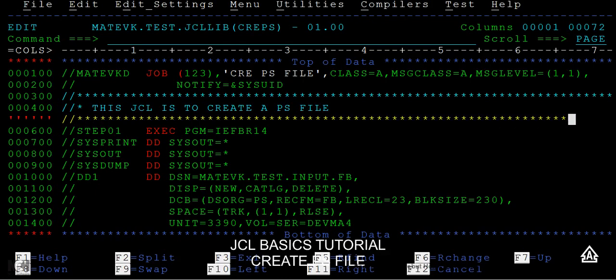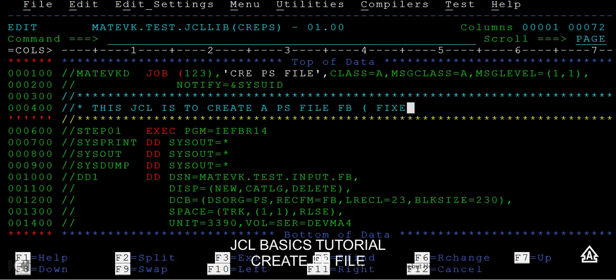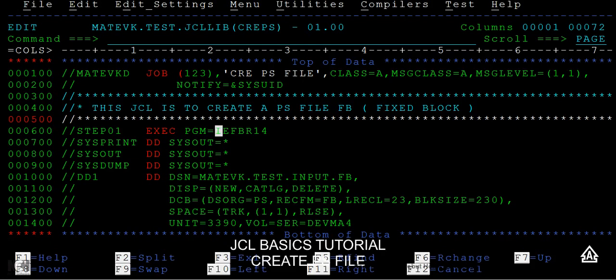I'll note this as a fixed block file, FB. The EXEC statement is used to call a program, which can be system-defined, user-defined, or a proc. Here I'm using a system-defined program, IEFBR14. This is the utility used to create a PS file.